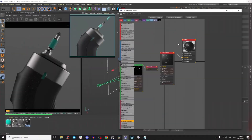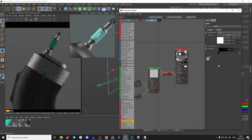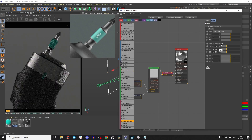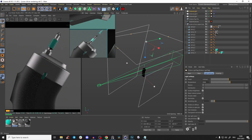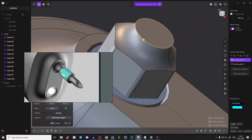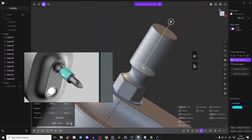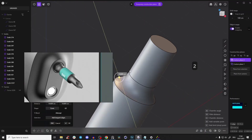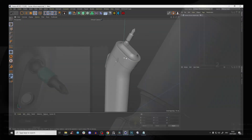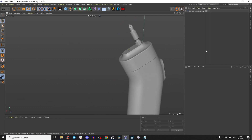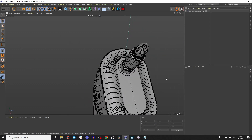Today we will create a professional product rendering of this industrial screwdriver, and this is the final part of this tutorial series. If you want to learn how to create that 3D model, check out the first part — I'll show you how to create it completely from scratch. You can also download this exact screwdriver as an OBJ or FBX, link in the description.